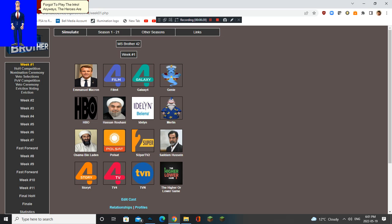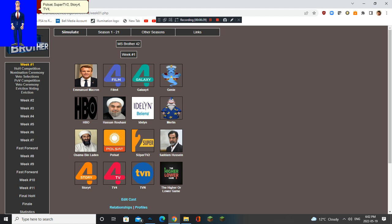The heroes are Manuel Macron, Film 4, Galaxy 4, Genie, HBO, Merlin, Polesat, Super TV 2, Story 4, TV 4, TVN and the higher or lower game.